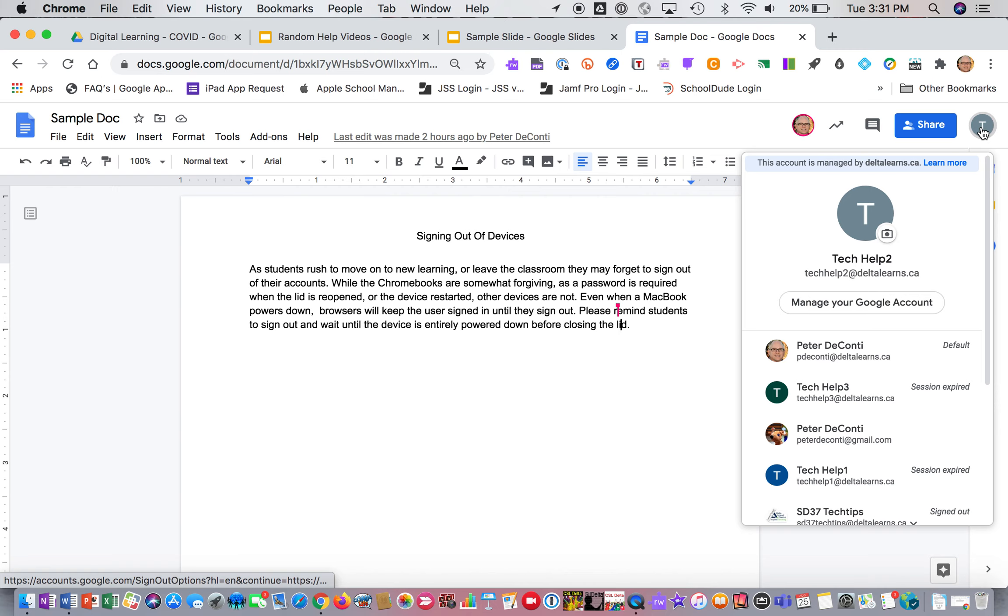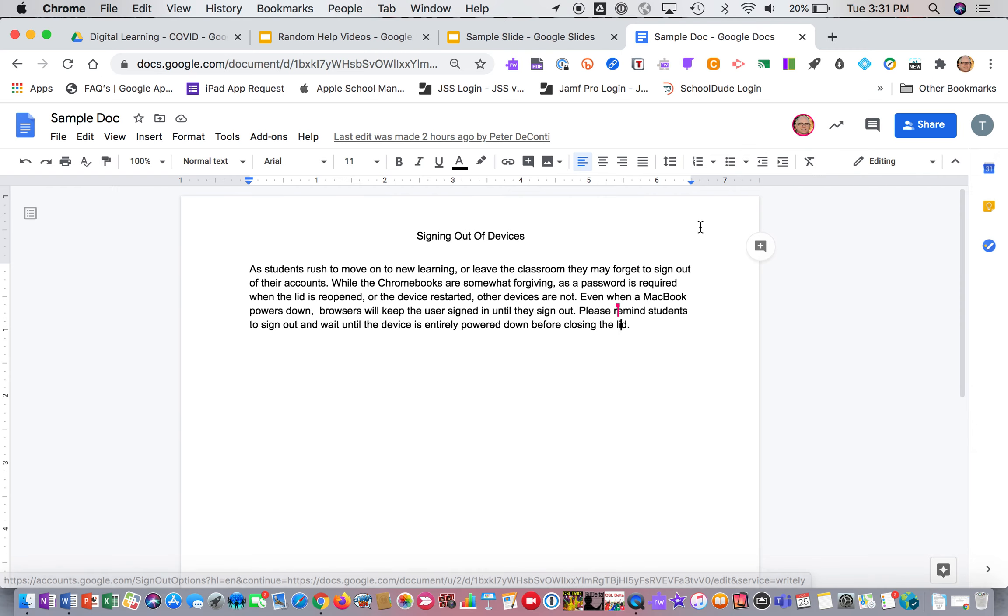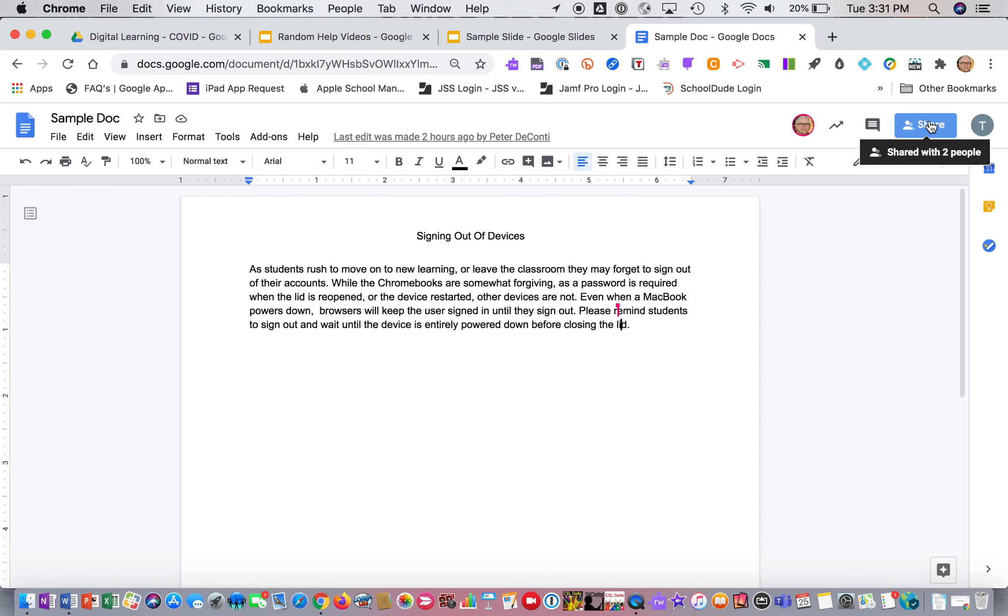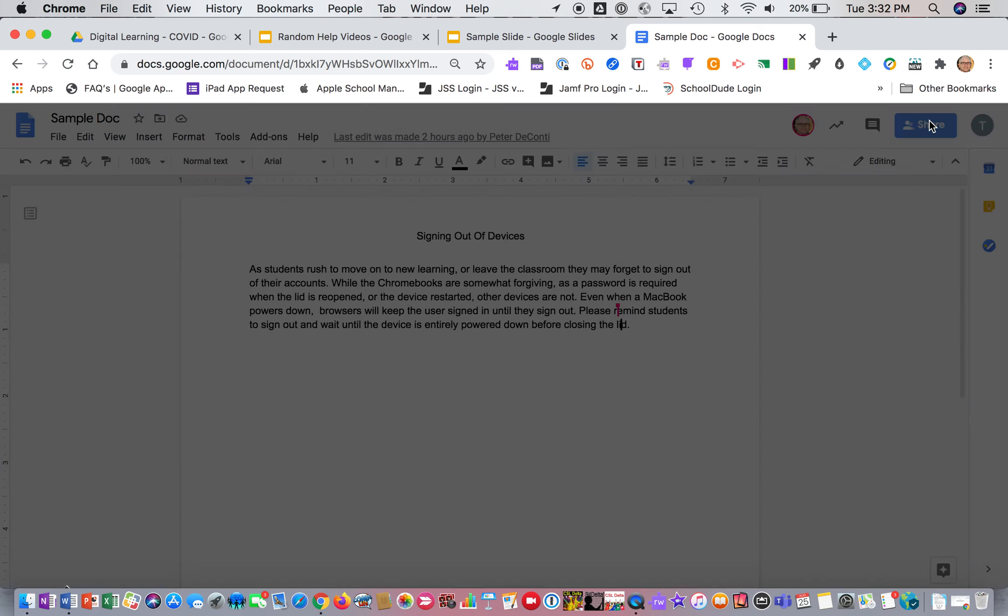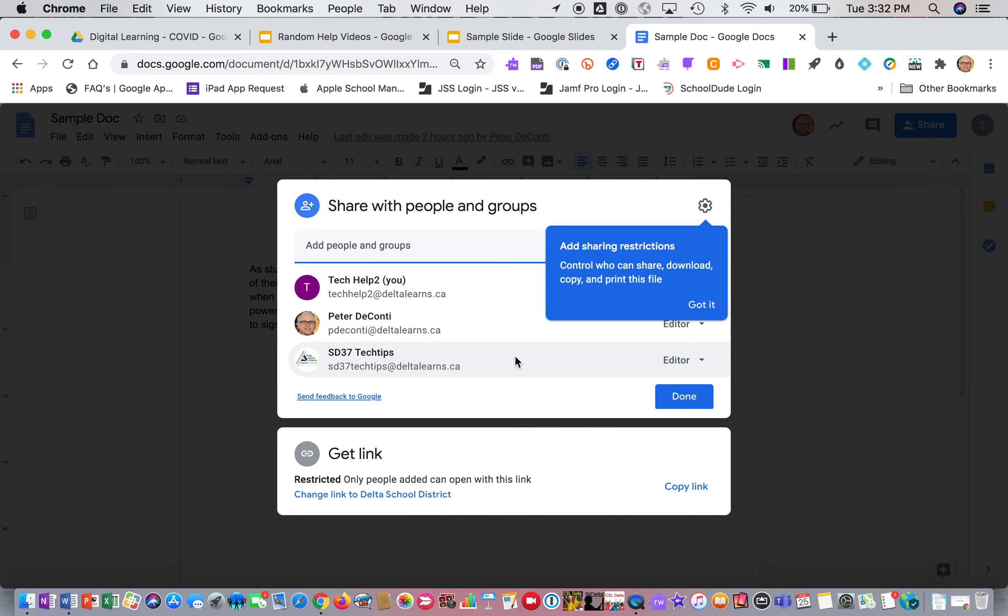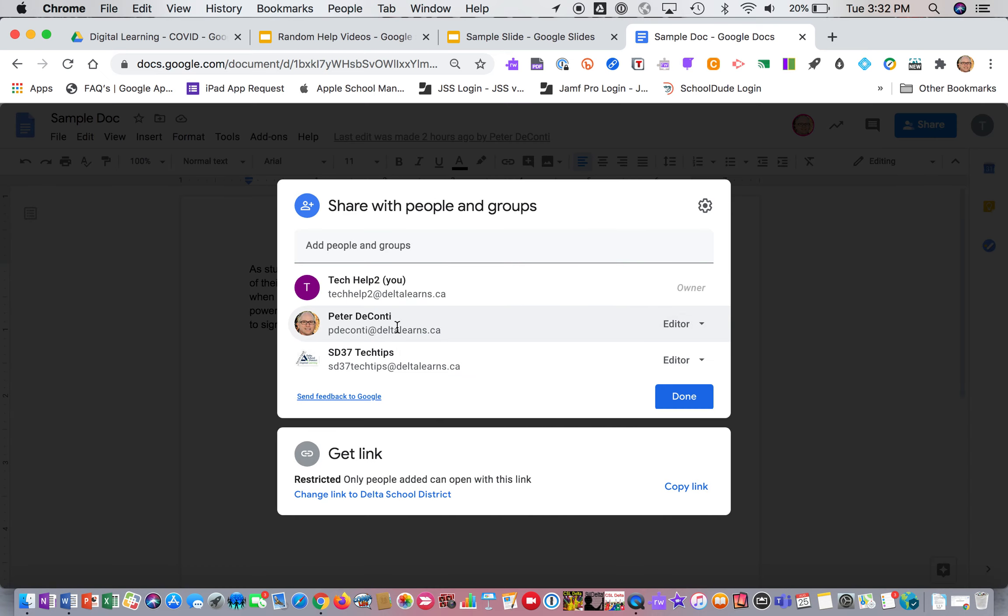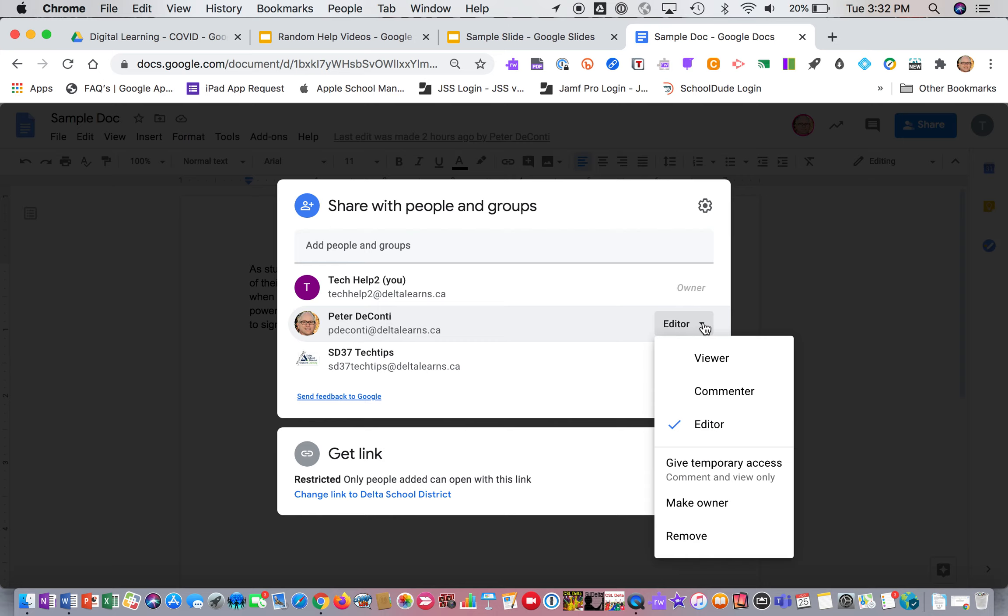So here I am on a Google Doc. Let's pretend that this is a student tech help. So the first thing the student needs to do is share it with the teacher. In this case, the student's sharing it with me and he's made me an editor, which allows me to do pretty much anything on there. But the student could also choose to only allow me to comment. A comment would just allow me to comment on the student's work.